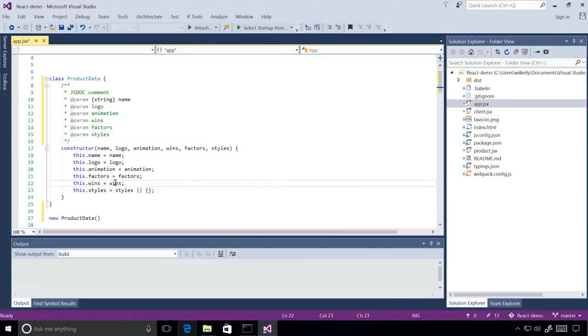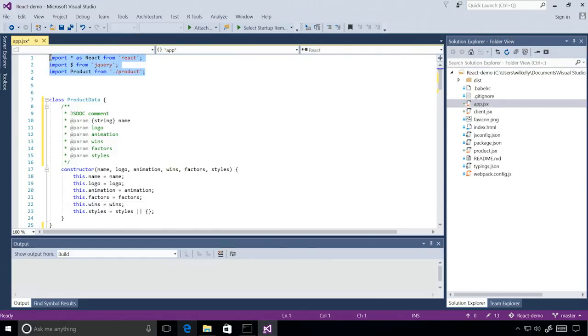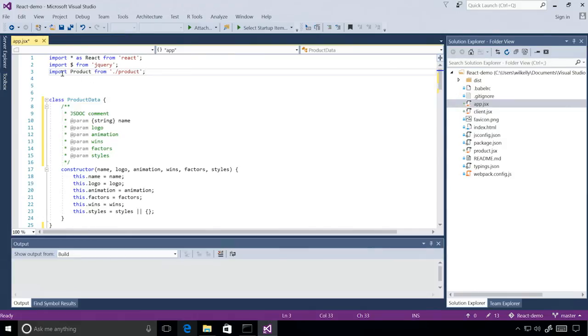I also want to point out at the top of this class, you saw some import statements. And these import statements are also part of ECMAScript 2015 or ES6. And basically, these are what lets you break your project into modules. And so here you can see we're importing product from the product module.